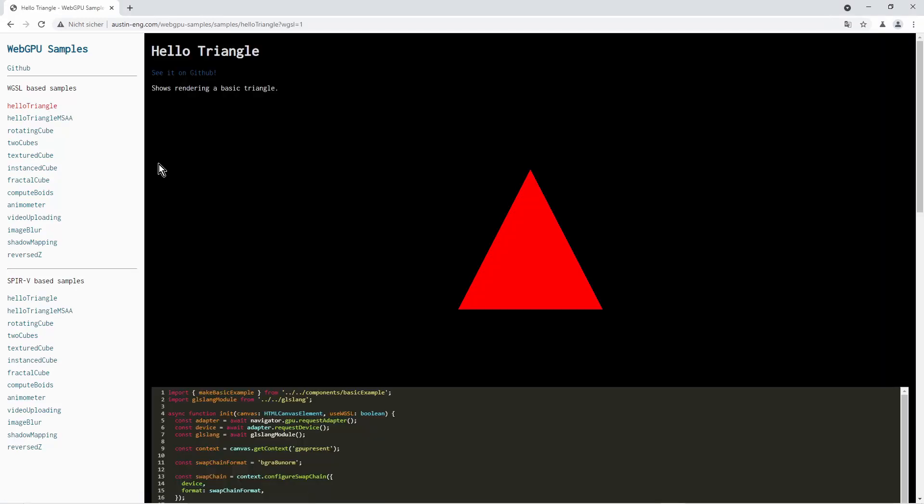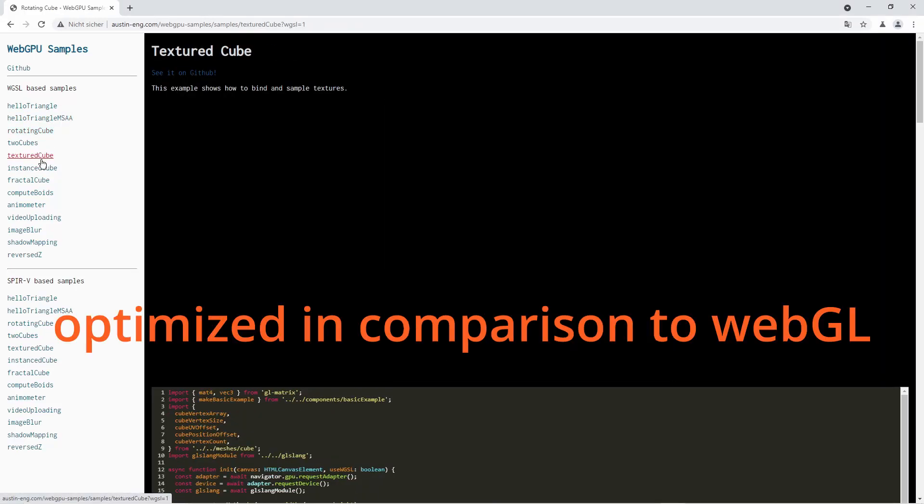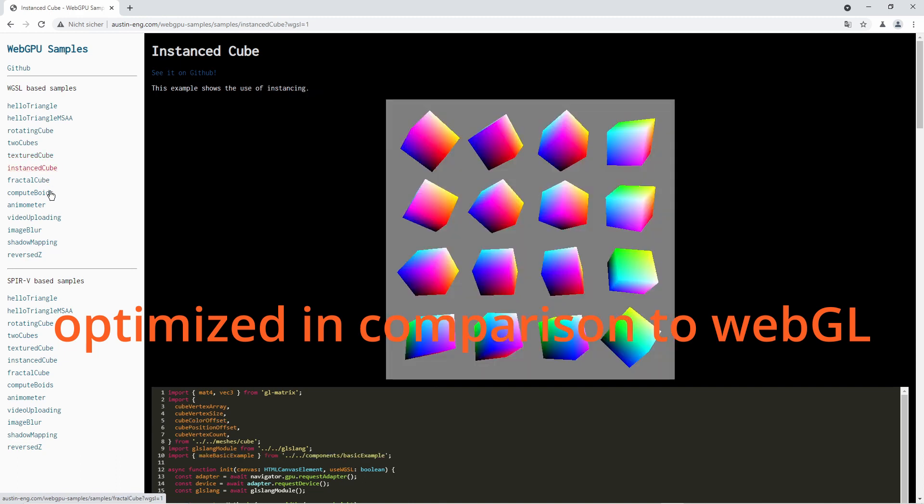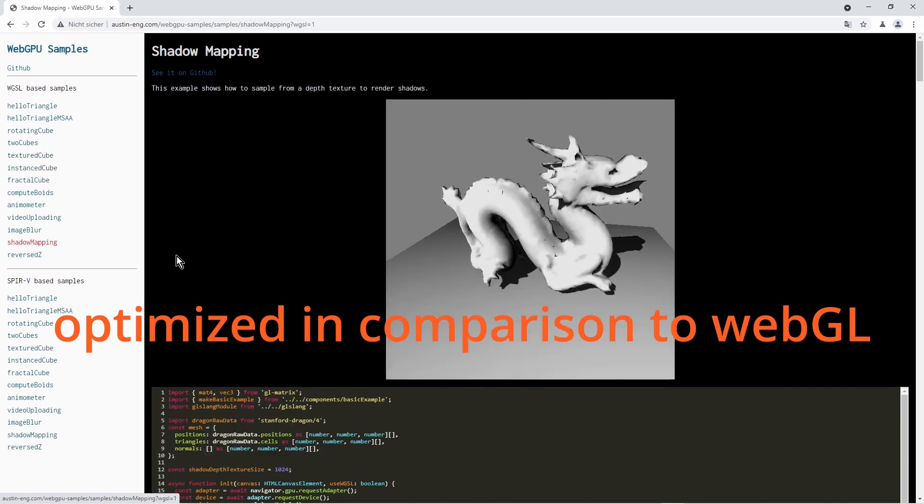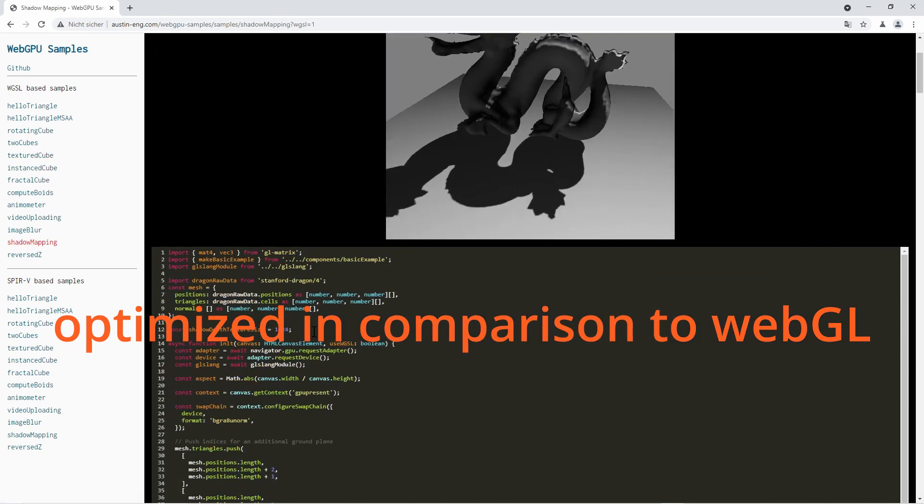Hi everyone. So WebGPU is the emerging standard for GPU rendering for the web. It brings optimization for 3D rendering with browsers and is currently still in development.